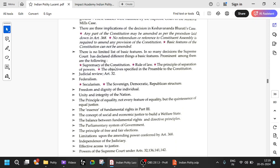Judicial review — Article 32, the writs: habeas corpus, mandamus, prohibition, certiorari — are a fundamental part of the basic feature of the constitution; you cannot amend them. Federalism, secularism, sovereign democratic republic structure — all these you cannot change. You cannot say tomorrow that there will no longer be any states and India is a single country — that cannot happen under Article 368.